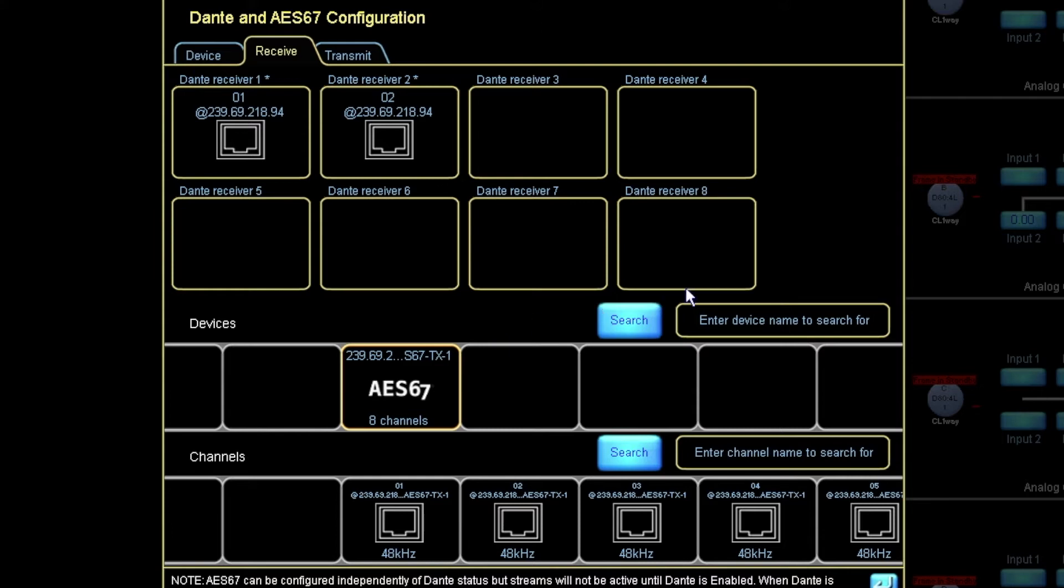But once the routing is done, we can see it from inside the Lake controller. And we can also remove subscriptions.